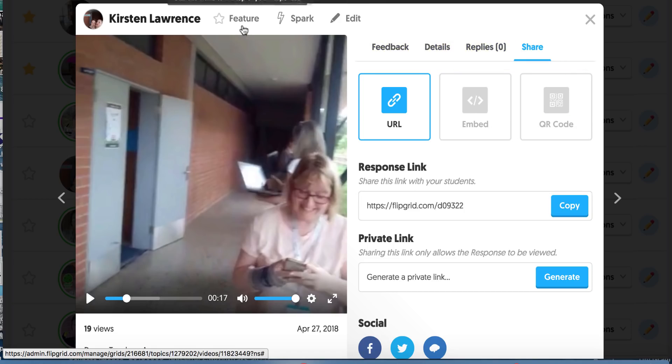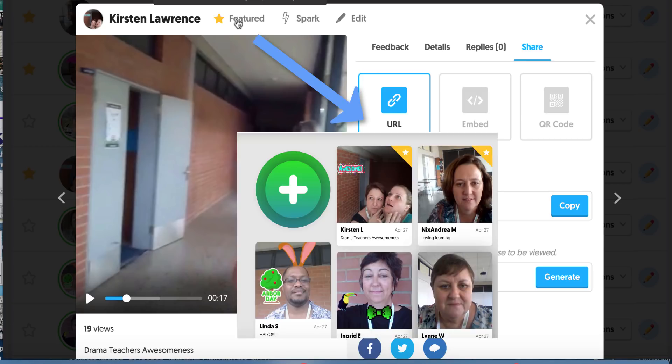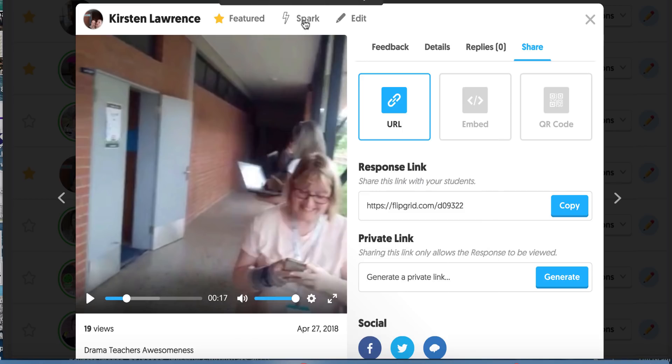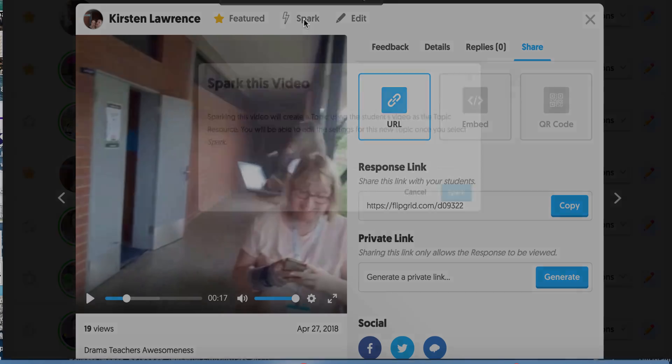I can also, and these two things are really important. I can feature it and say, hey everyone, this is a really good example. I love what they've done here. And if I feature it, it puts it at the front of the grid. And I'm going to show you that in a second. But I have this other amazing thing I can do. I can spark it. And spark it makes it its own topic. So on my grid, it becomes a topic because maybe I thought this was so amazing. I want every student to watch and respond to it.